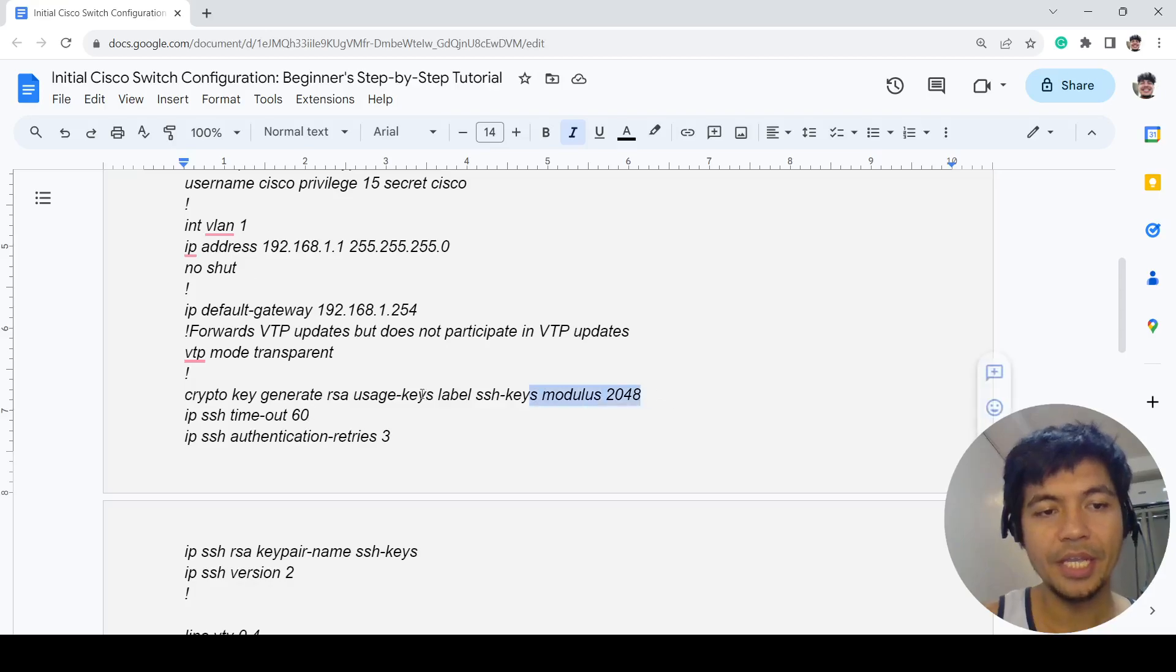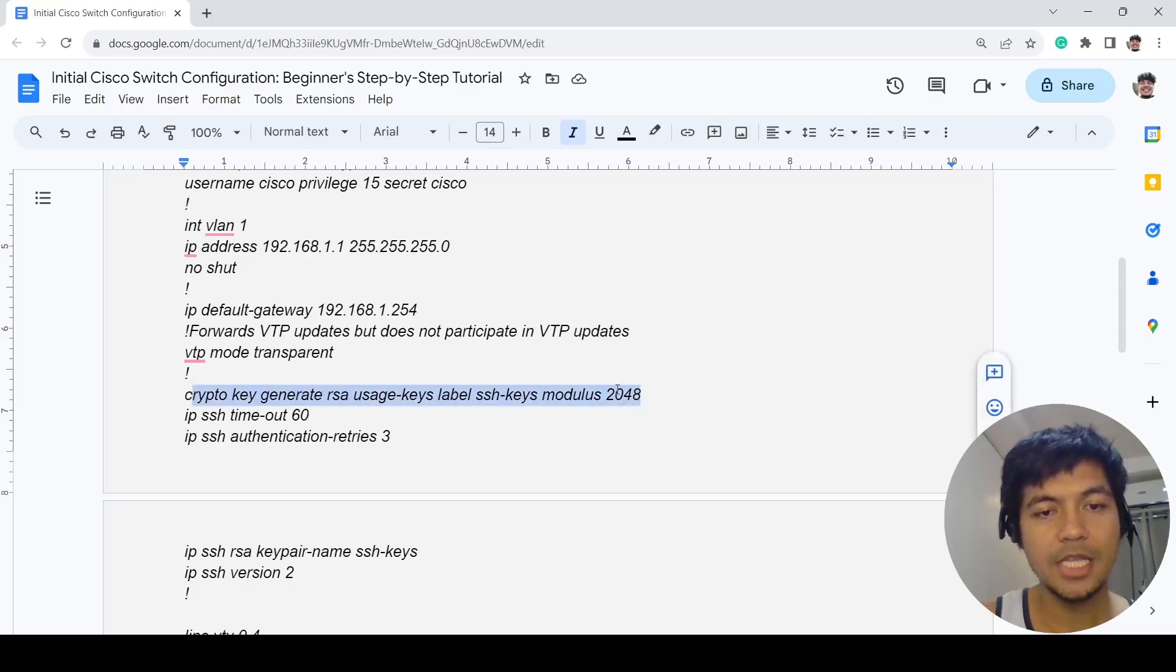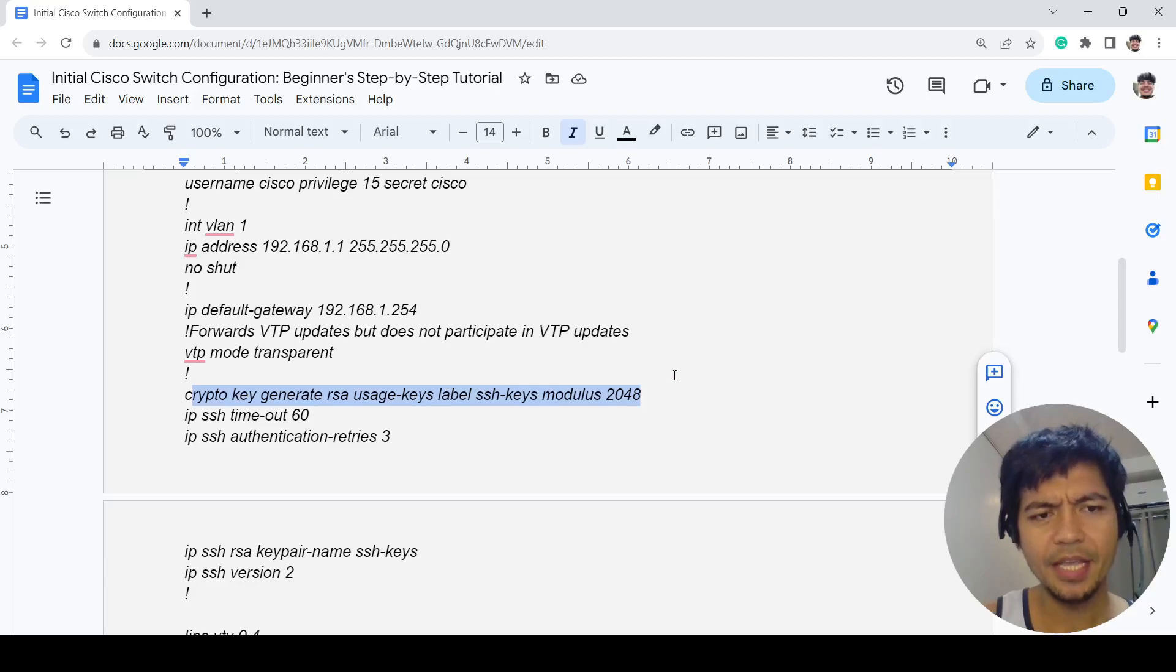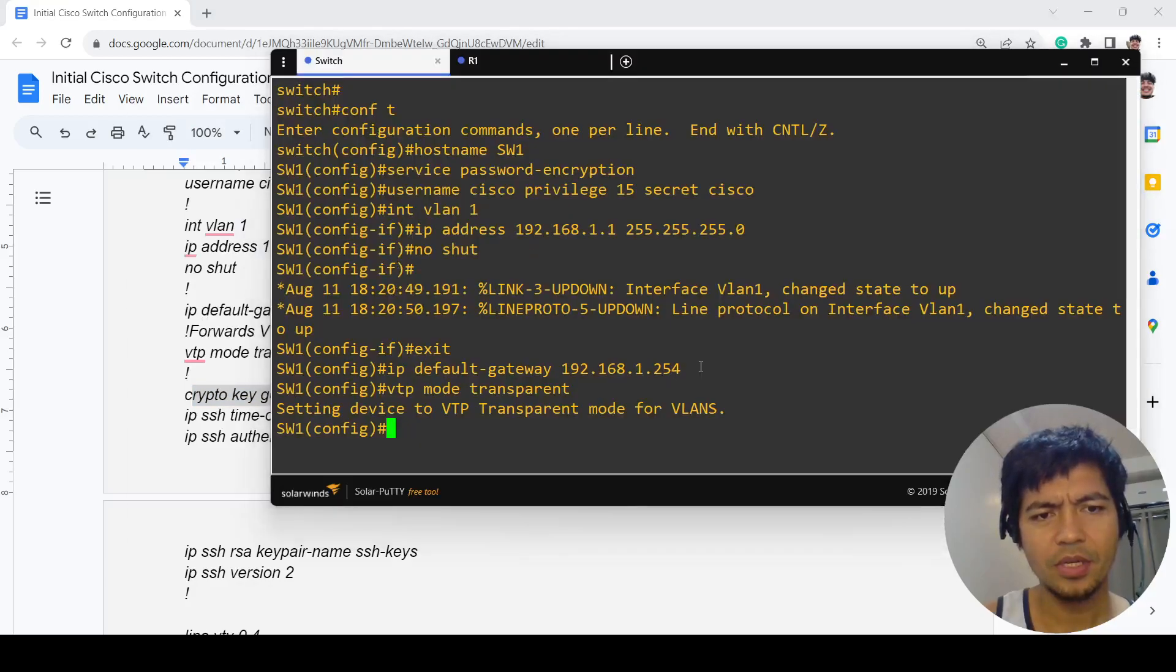This is how you have to create or generate the RSA.